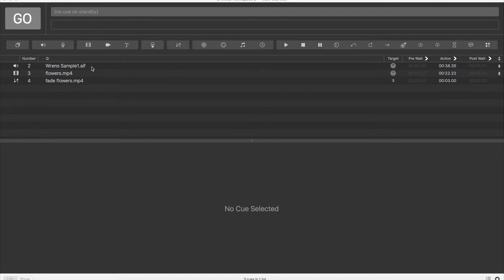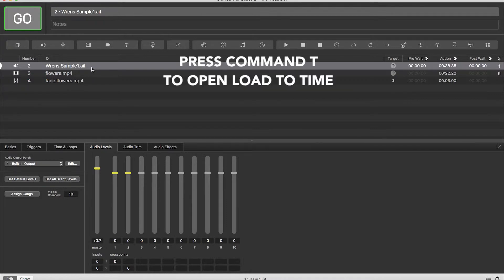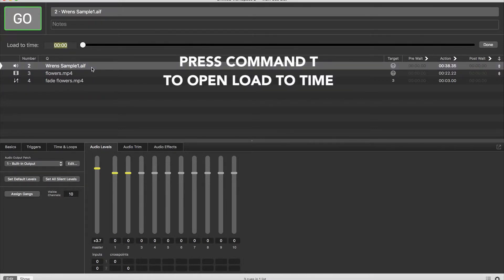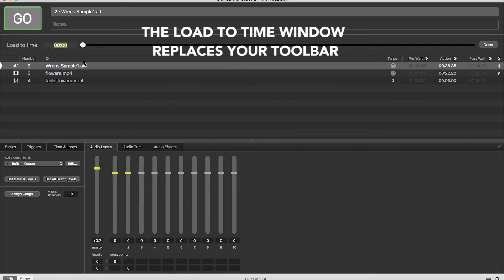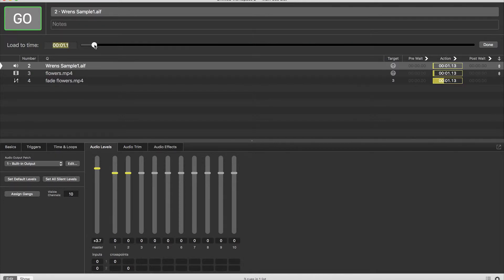So to do this you want to select the cue in question and press Command T and this will open up a dialog at the top of the screen that allows you to scroll through the time frame of that particular cue.